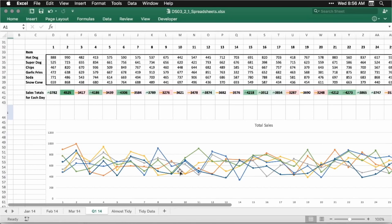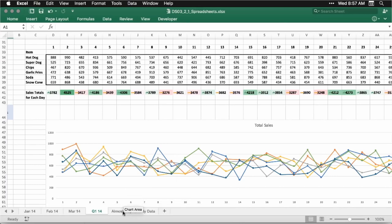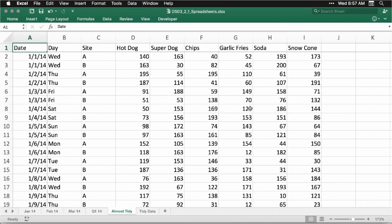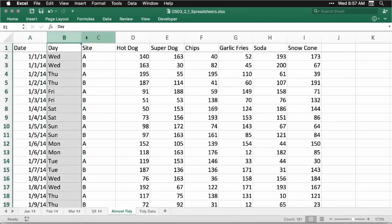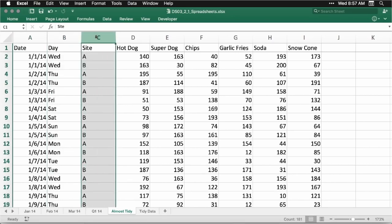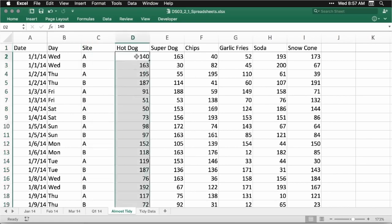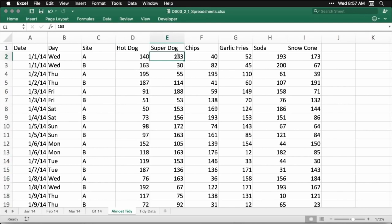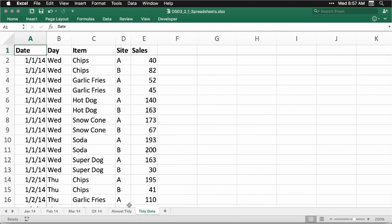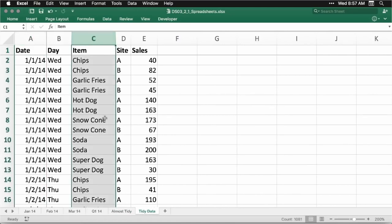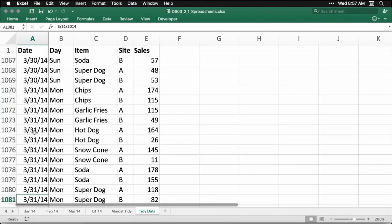Here's data that is almost tidy. We have a single column for date, a single column for day, a column for the site (locations A and B), and six columns for the six different items sold. But for true tidy data, we're going to collapse it even further. Here I've created a new column that says what item is being sold. What this means is we've got a really long data set — over 1,000 rows — but it's in a format that's really easy to import from one program to another, and you can re-manipulate it however you want.